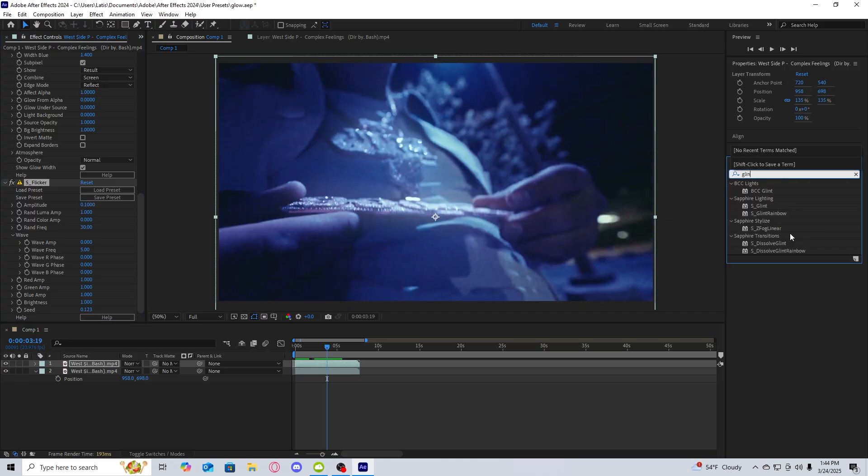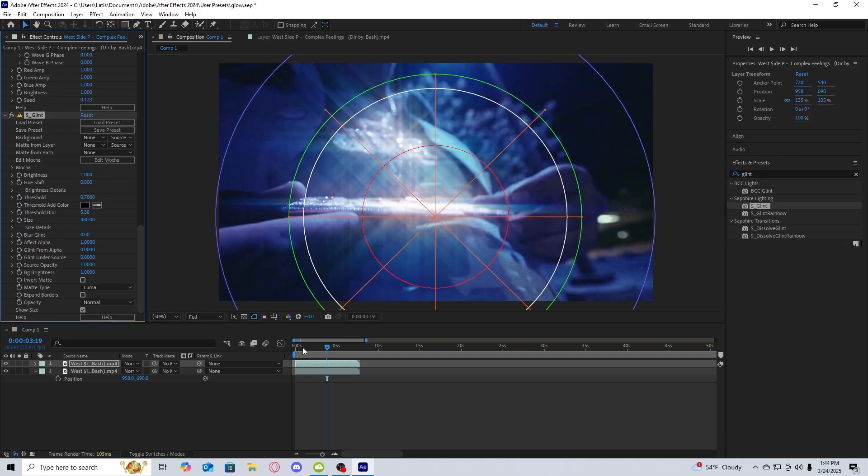And then I'm going to add Sapphire glint. Now you don't need Sapphire glint, but I definitely think it sells the effect more.